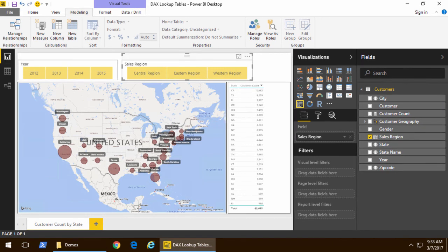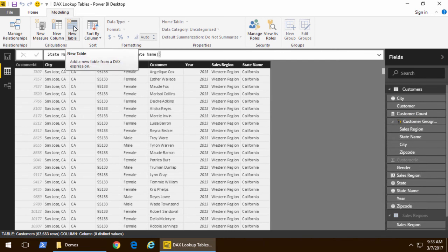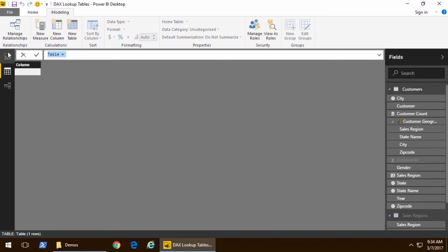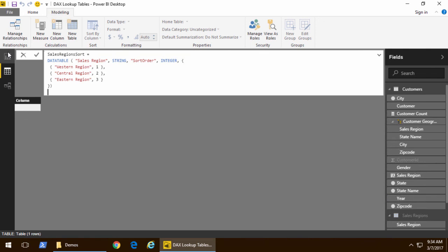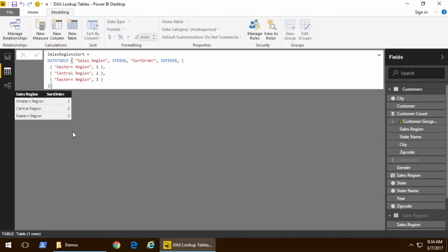Now I'm going to go back to data view I'm going to click on new table one more time. So now we're going to create a second table and this table will simply be a lookup table with sort codes inside there. So as I create this let me hit the enter key you can see for each particular sales region we've assigned a sort order of 1, 2, or 3.